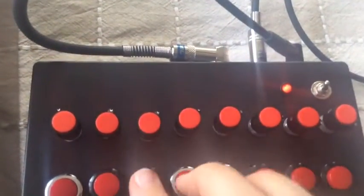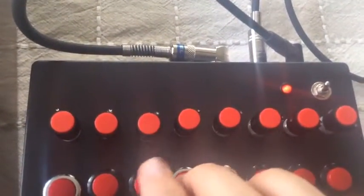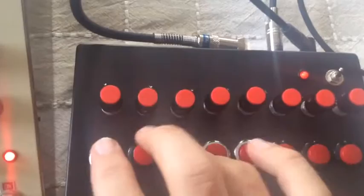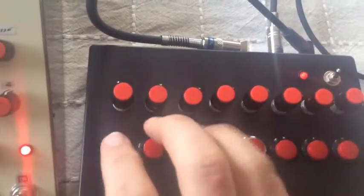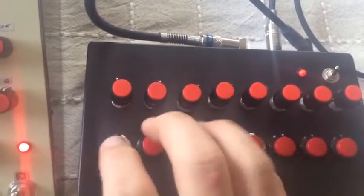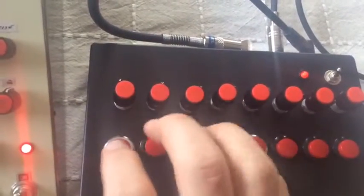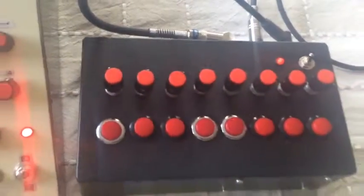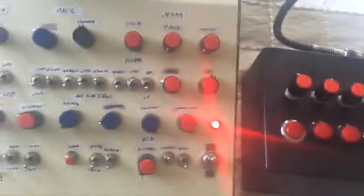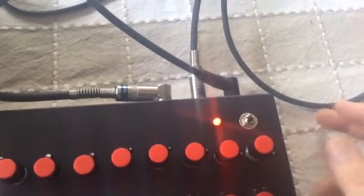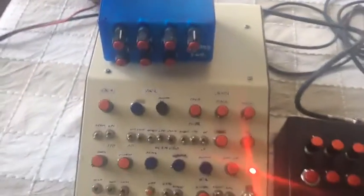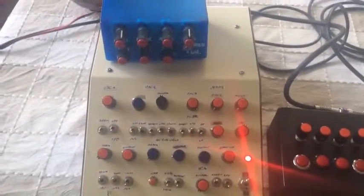And it works with both oscillators because there's two CV... well, there's three CV outs here. There's two CV ins on the big synthesizer here, as well as a gate.